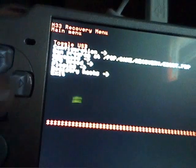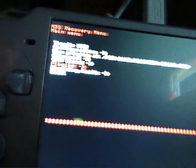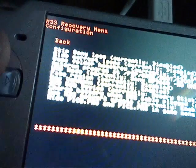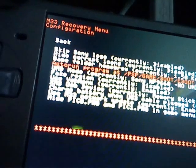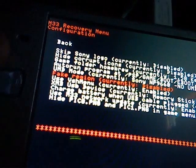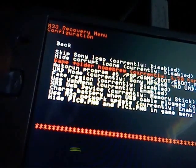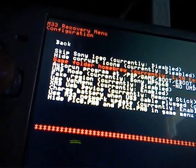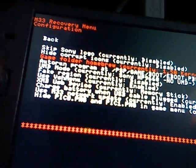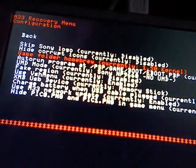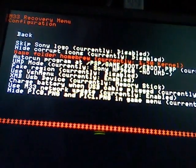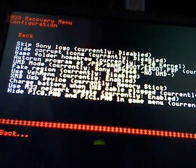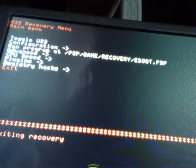This should bring you to the recovery menu. Then go down to configuration and go all the way down to game folder homebrew. You put that to the 1.50 kernel for it to work. Go back and press exit to exit recovery mode.